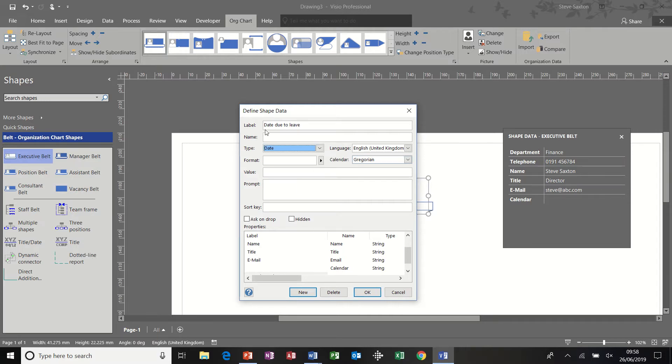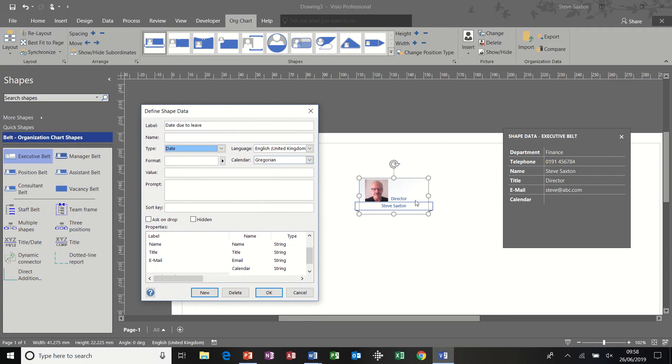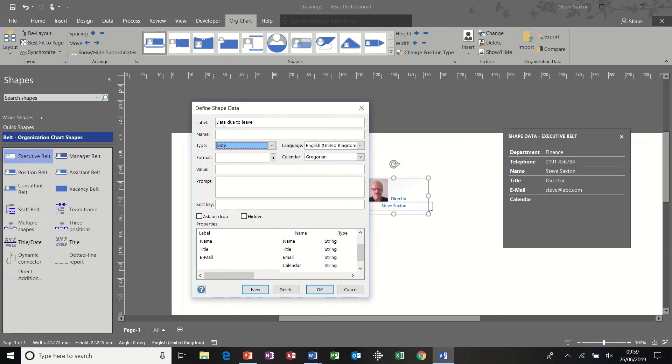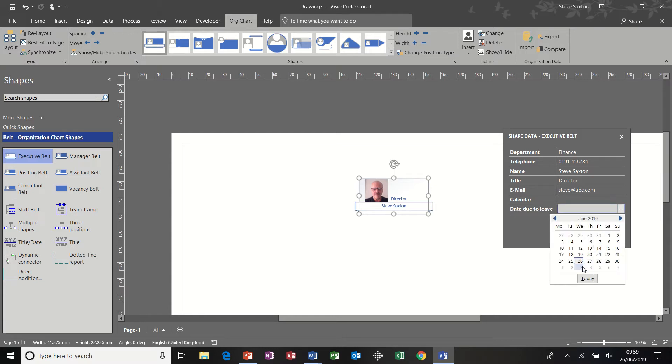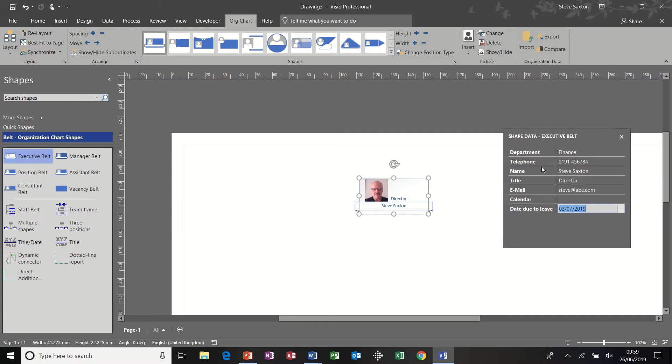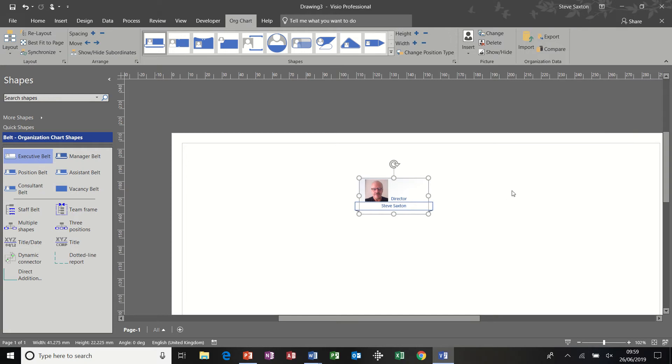So say this is a contract organizational chart, and there's end dates to the contract. Click OK to that. And then that field becomes active. And if I click into it, I can then select a date, say the third of July. Now, that's adding shape data and editing shape data, all of the shapes I can do that to.